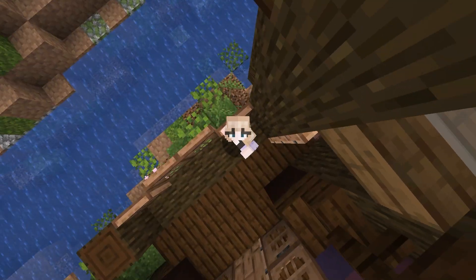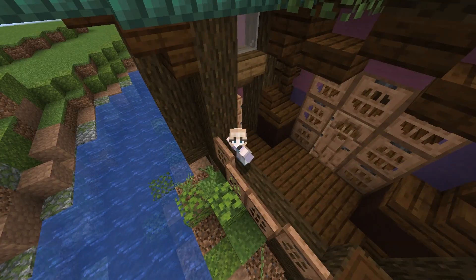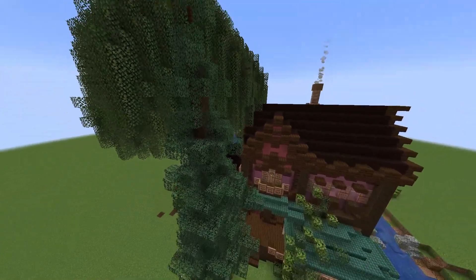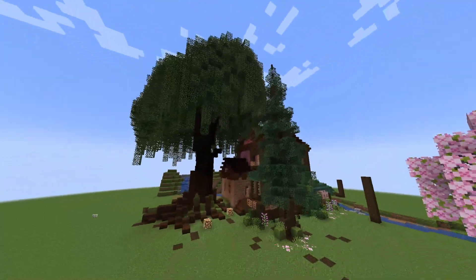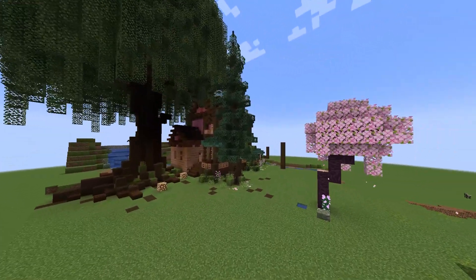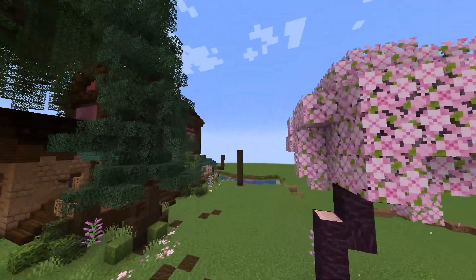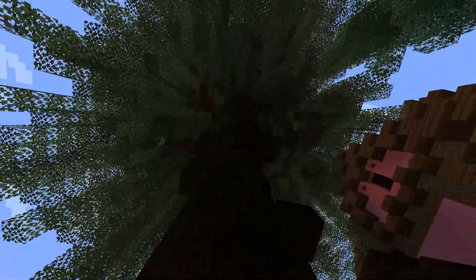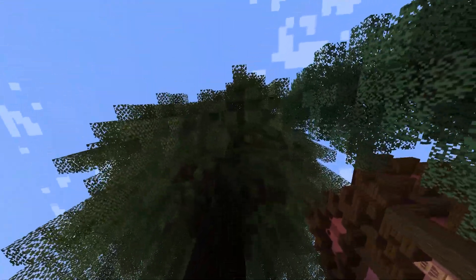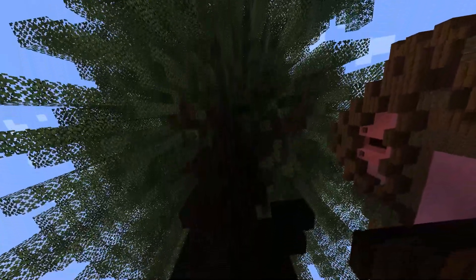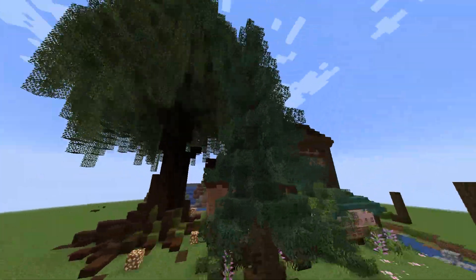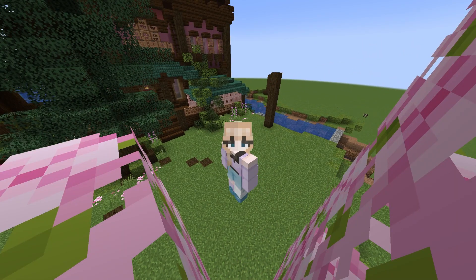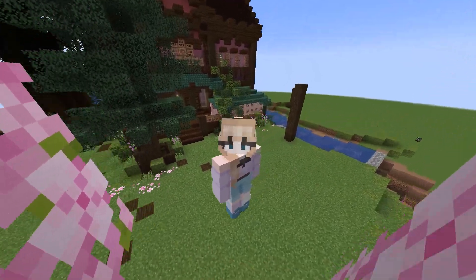Hey guys, welcome back to episode 3 of me building my little forest house. Today we're going to get to some of the interior and also some of these large trees for the outside, actually making the forest that the house is supposed to be within. If you want to see how I do the trees, I'll leave a timestamp to skip to the tree part. So without further ado, let's get into the video.